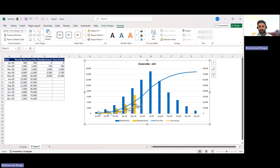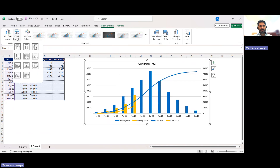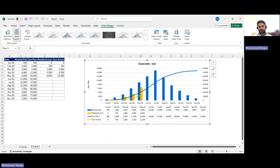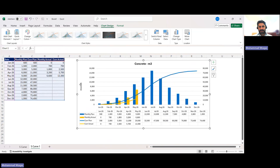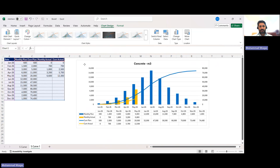The better approach is to go to Chart Design, then Quick Layout, and select a layout that includes a data table below the chart. Now I can read, for example, that in May my monthly actual is 6,600 and cumulative actual is 12,300 against a cumulative plan of 20,000 — I can see I am well behind. The graph stays visually clean while the table provides the detail.